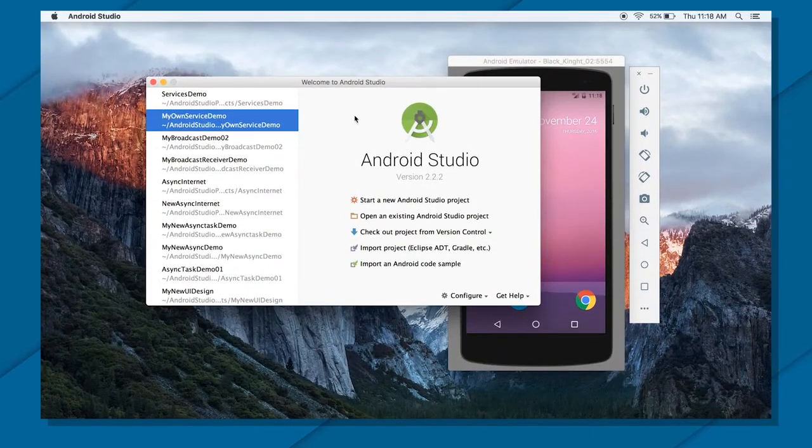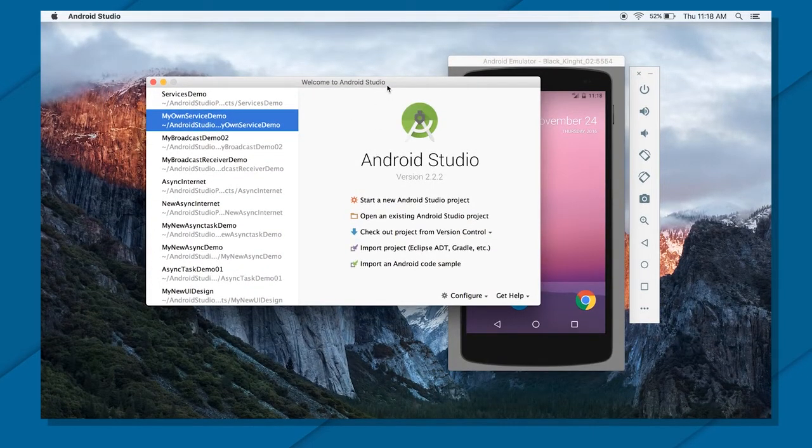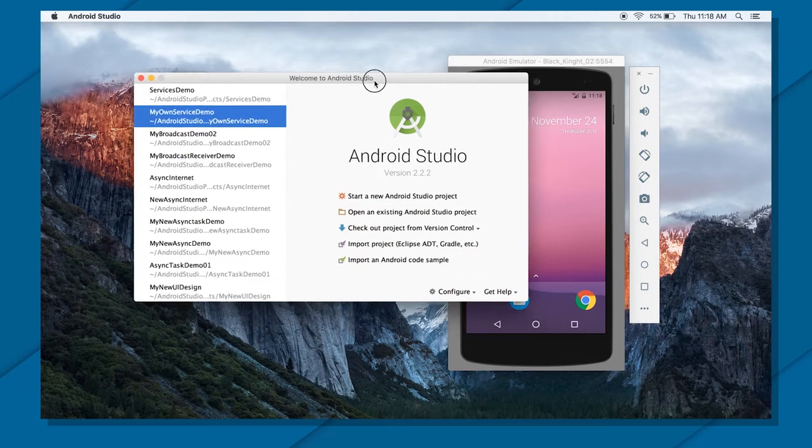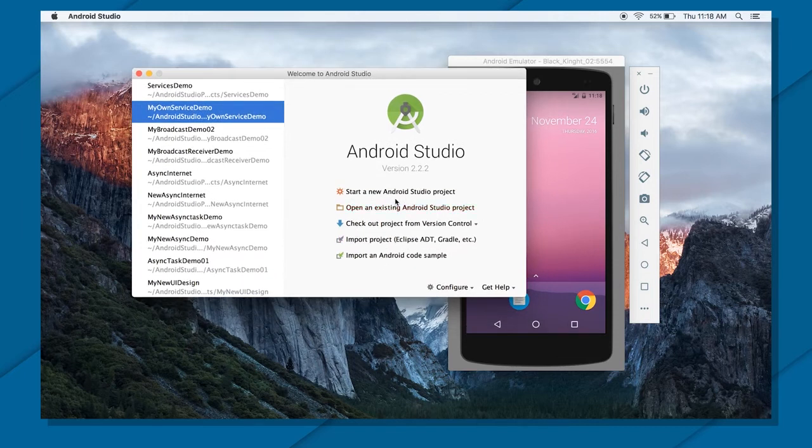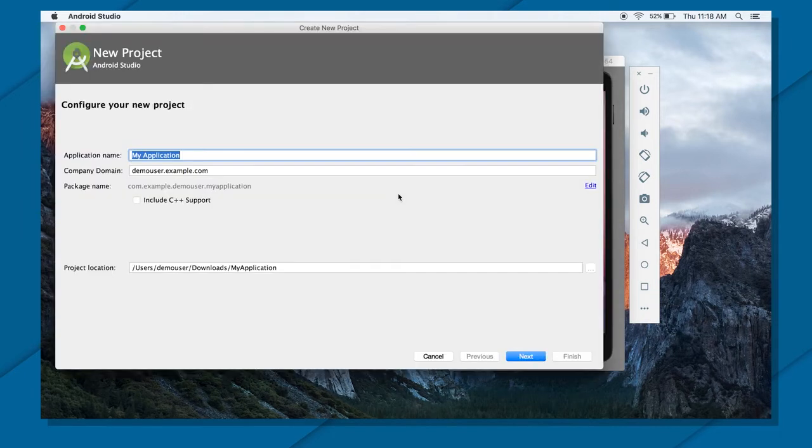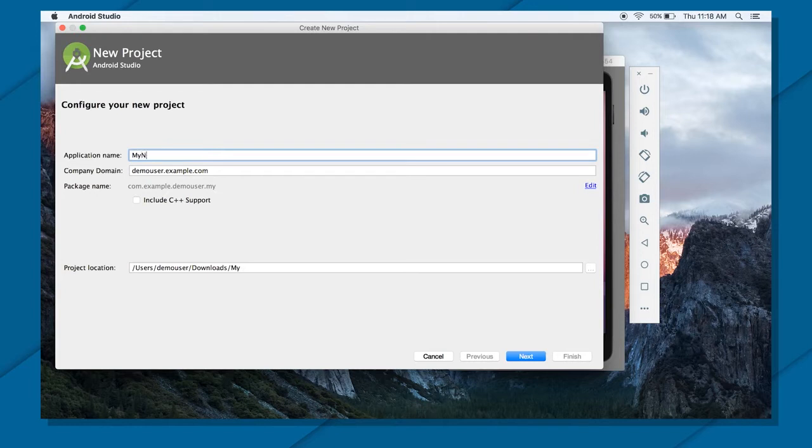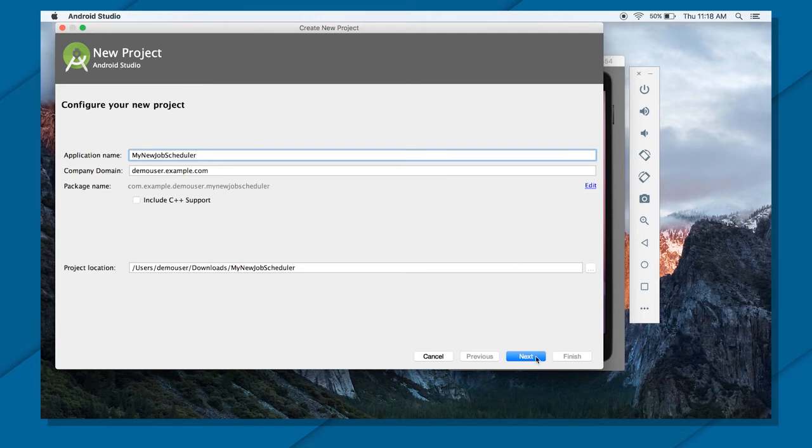Hi, welcome back. So now you have seen job scheduler in concept. Now let's just see a small demo and see that in action. For that I'm going to create a new application. I'm gonna call it my new job scheduler and press next.